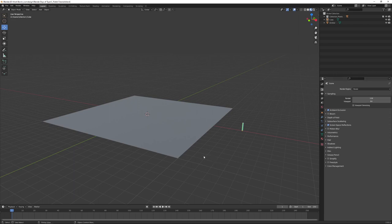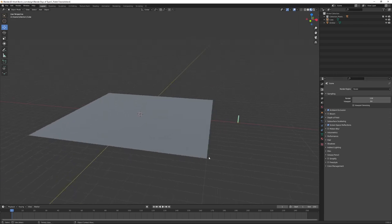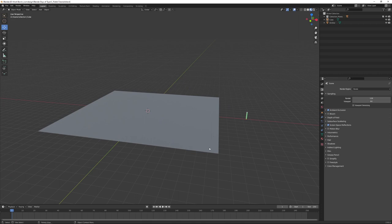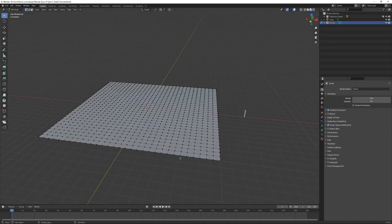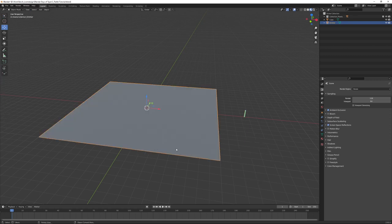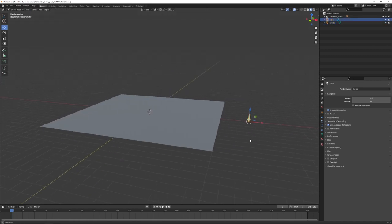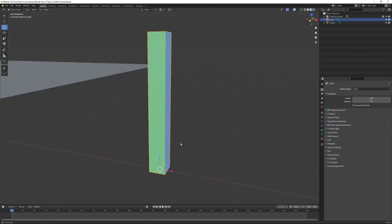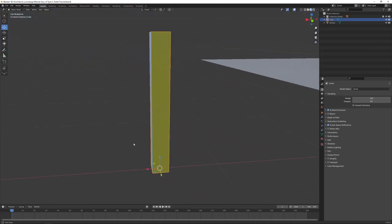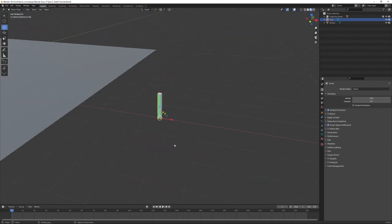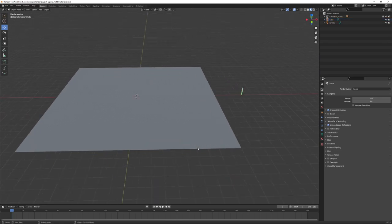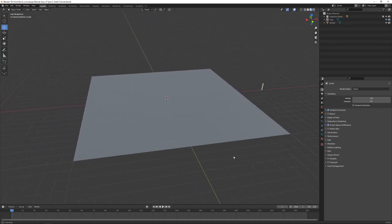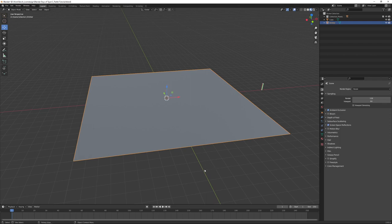Here we are in Blender. I've already got a couple of objects in our scene. I have an emitter that I've subdivided 30 times, and I also have a substitute mesh for our plants that I've colored on every side so that we can see its orientation and rotation. So I just want to create a vertex group.